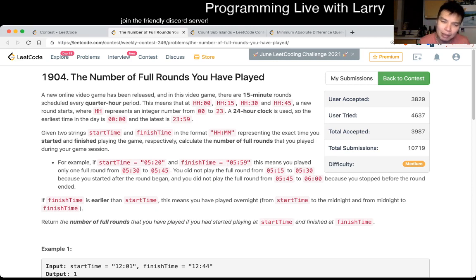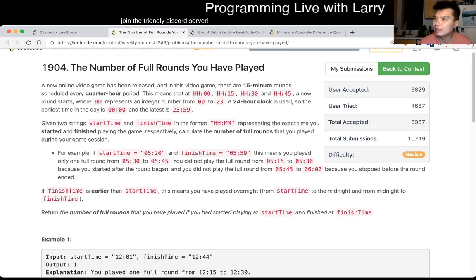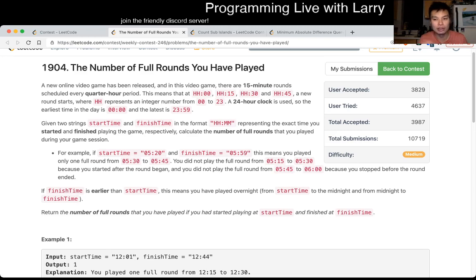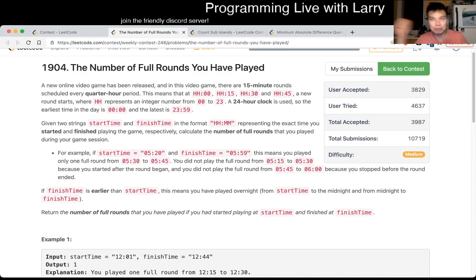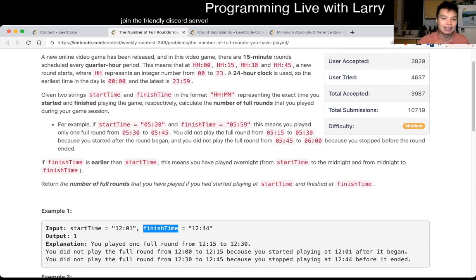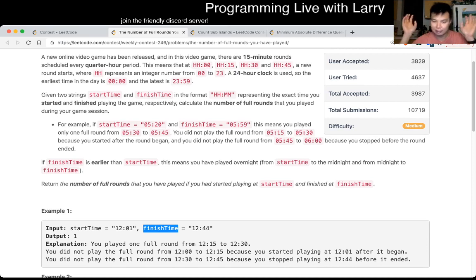So this is just a math problem. Basically the thing to note is that you can only play in 15-minute increments, or you only can count in 15-minute starting points. What I did here is I round up the start time to the next starting round, and then for the finish time I round down to the last finish round, because everything in between doesn't matter - it just gets chopped off, doesn't count.